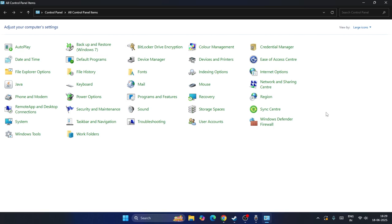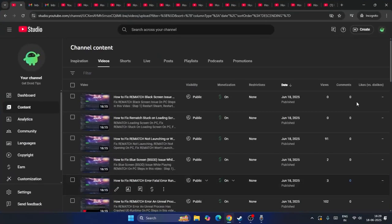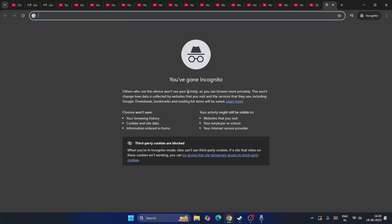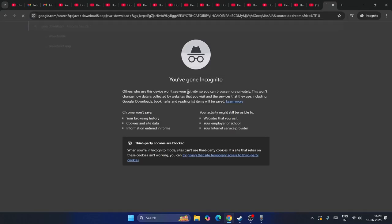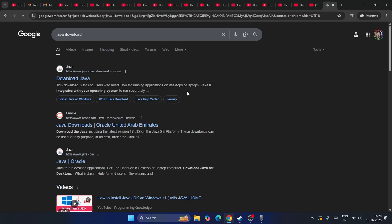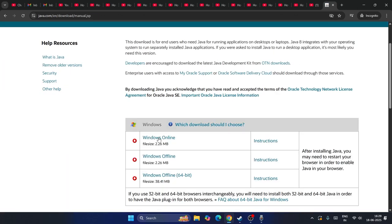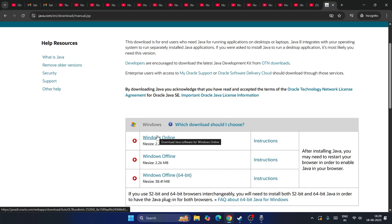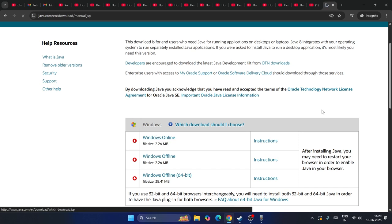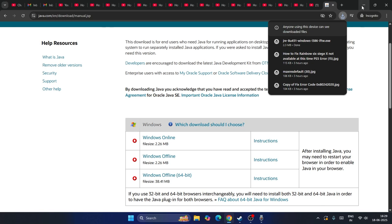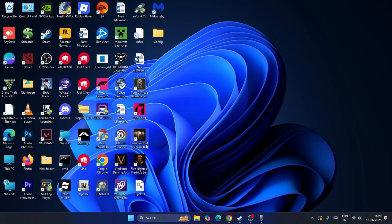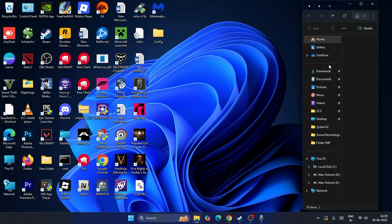The next step: close the previous window and open Google Chrome. Search for Java download. Click on the result and you'll see an option called Windows Online. Click on Windows Online to download the latest version of Java.